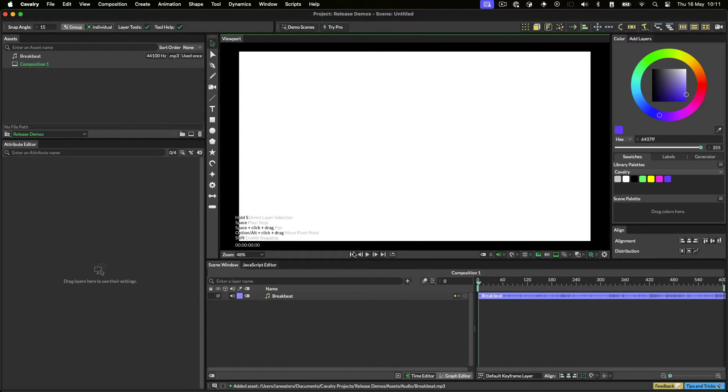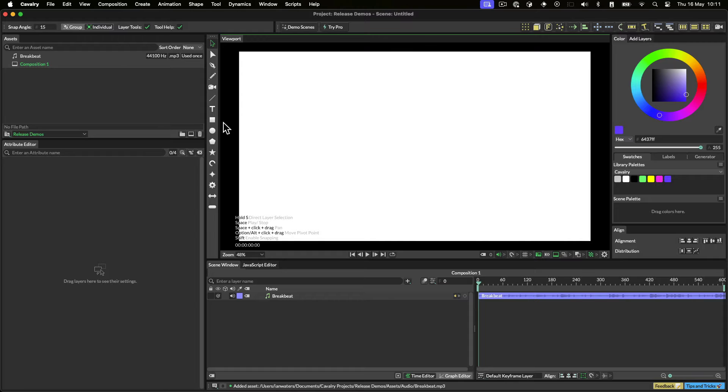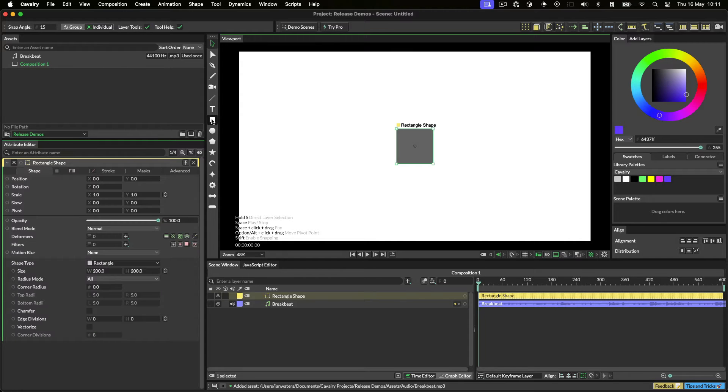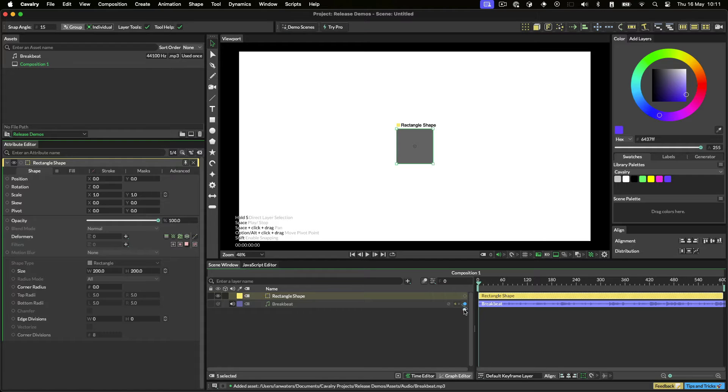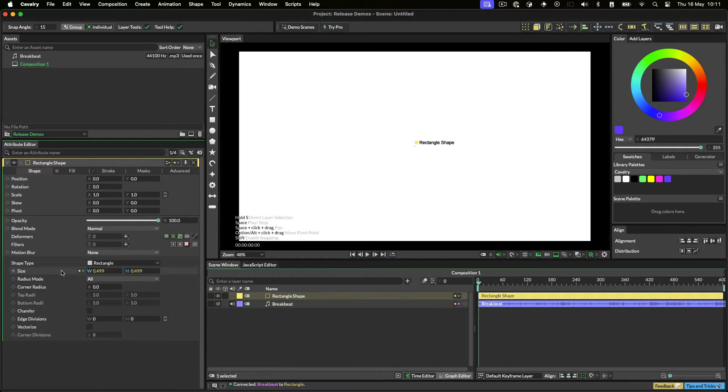So far so good, but here's where things get interesting. We can use this sound layer to control pretty much any attribute in Cavalry. Let's start by creating a rectangle. And then let's hook up the sound to the size of the rectangle by dragging a connection from the sound's output to the rectangle's size, like so.